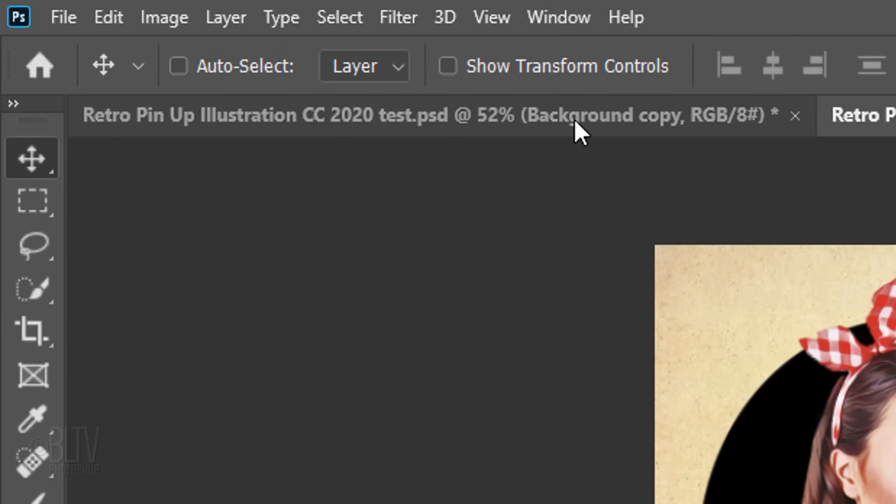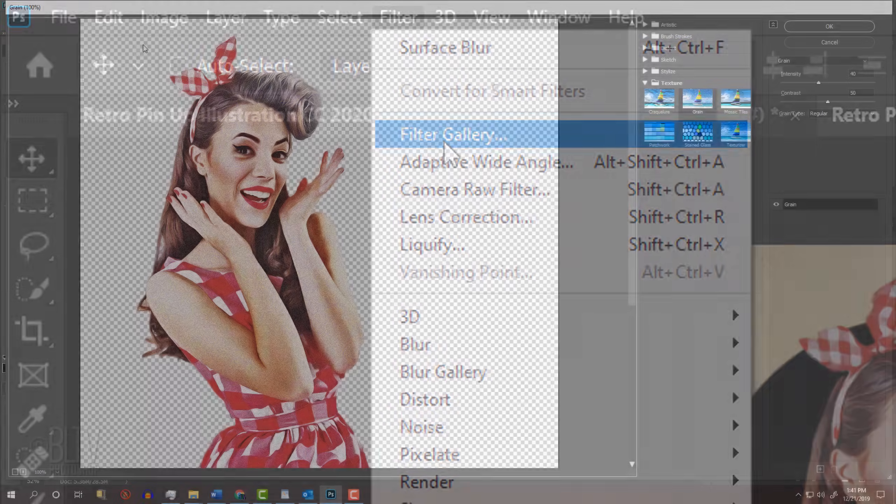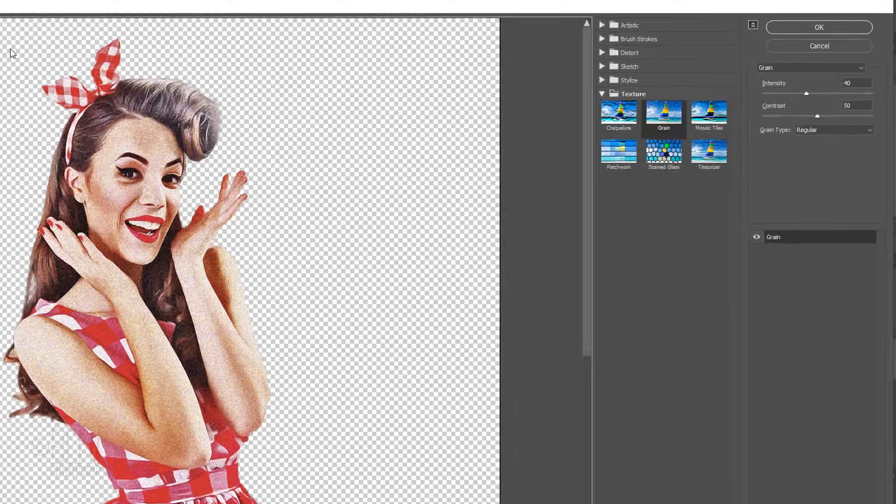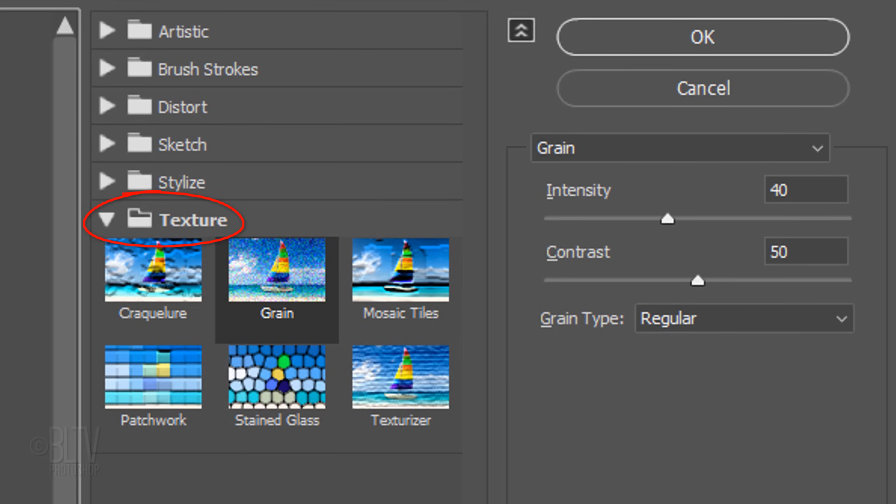Go to Filter and Filter Gallery. Open the Texture folder and click Grain. The Intensity is 40 and the Contrast is 50. The Grain Type is regular.